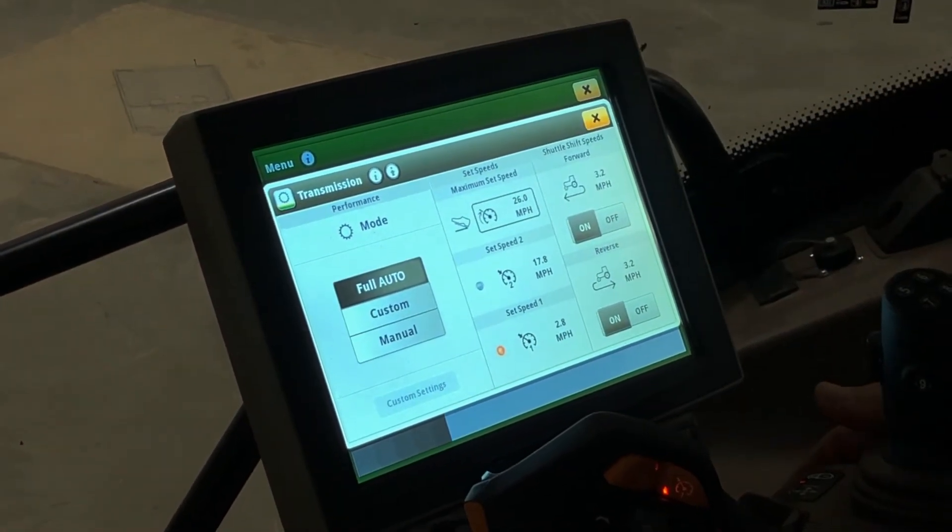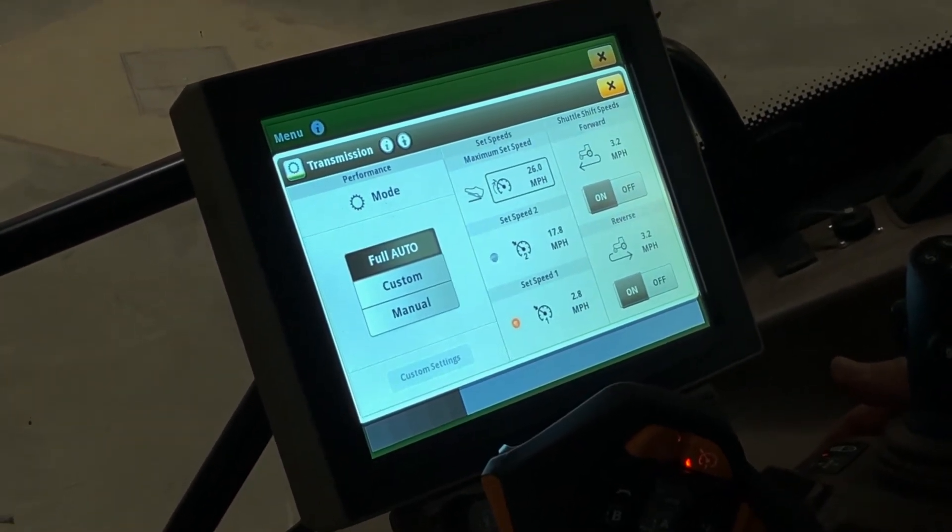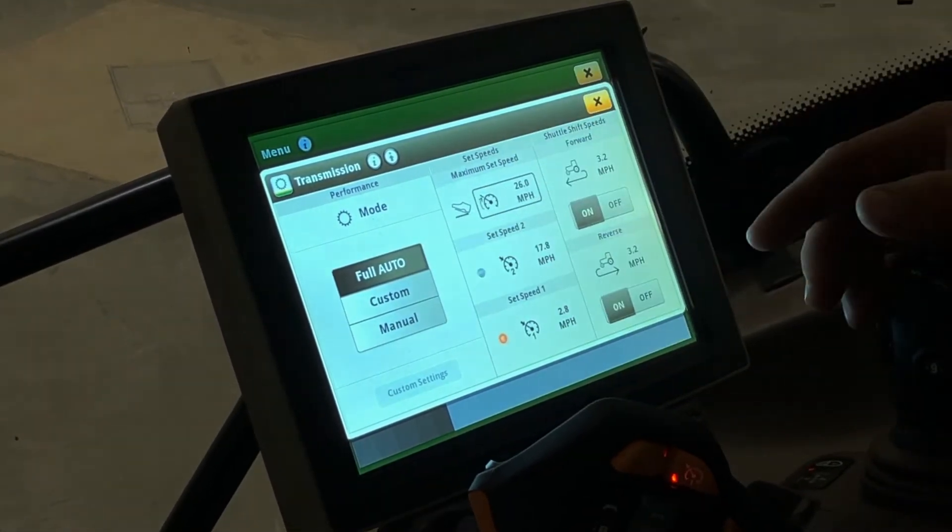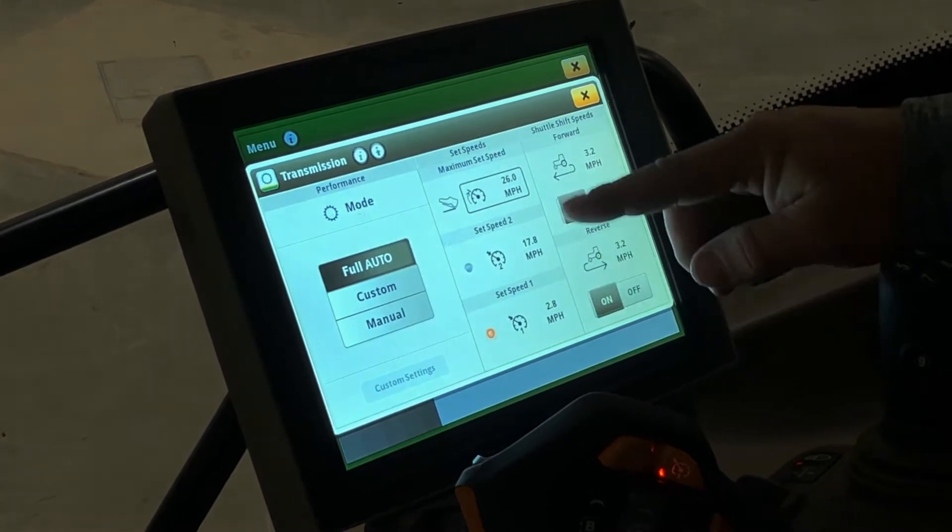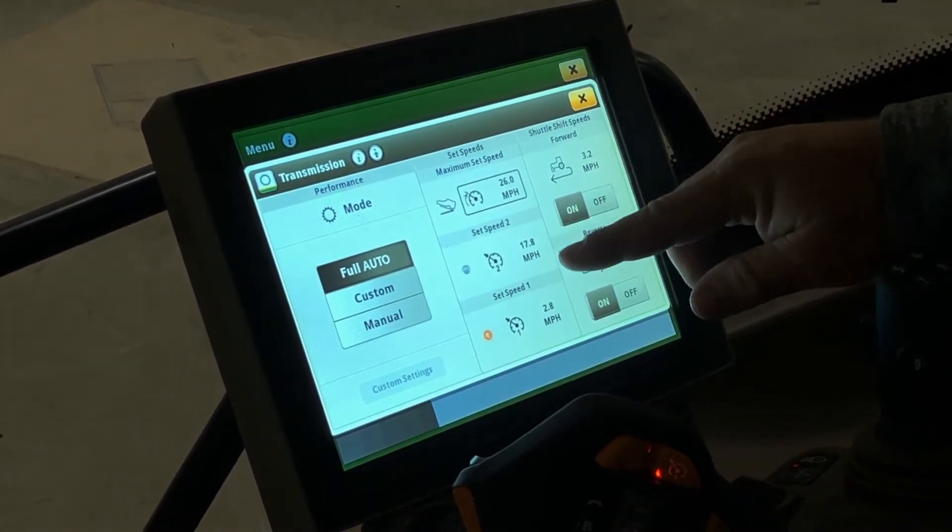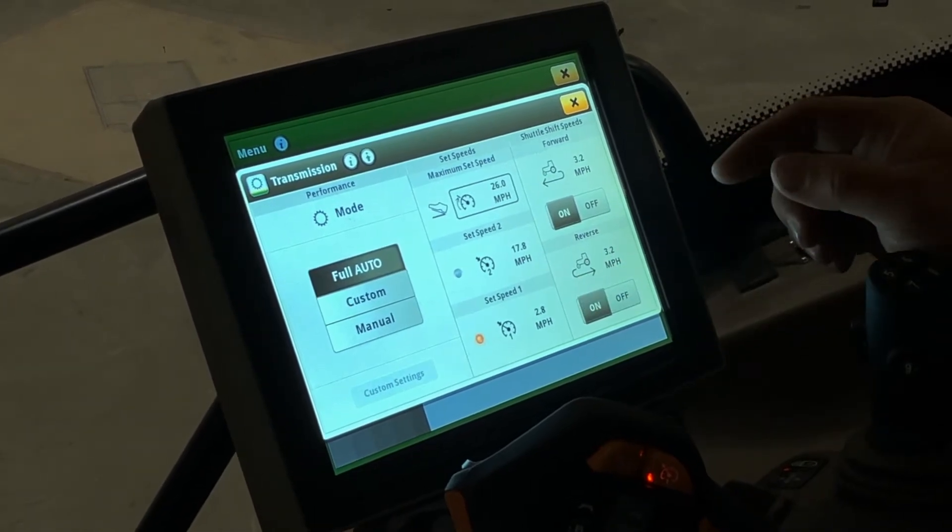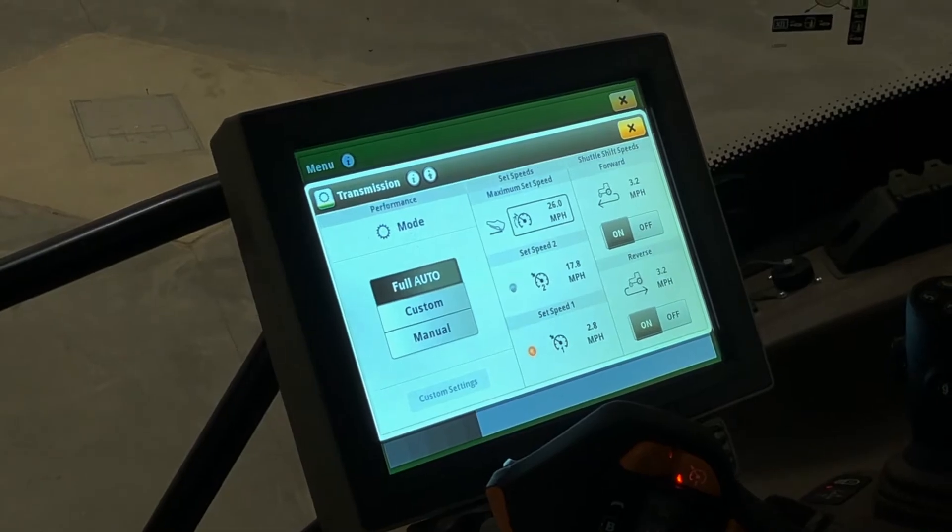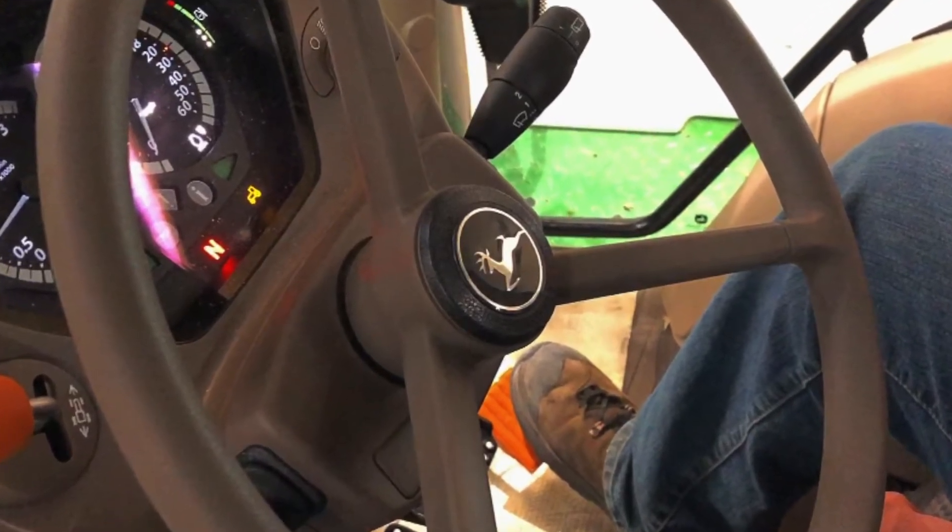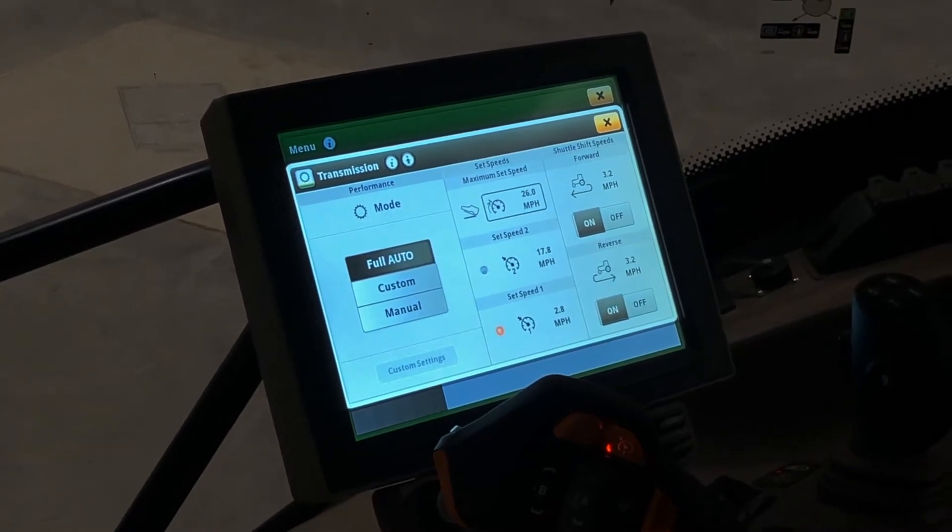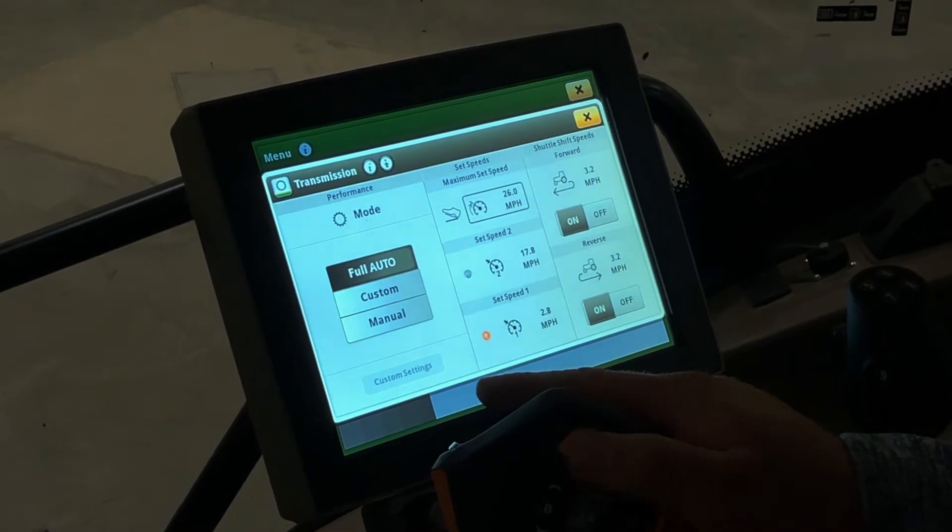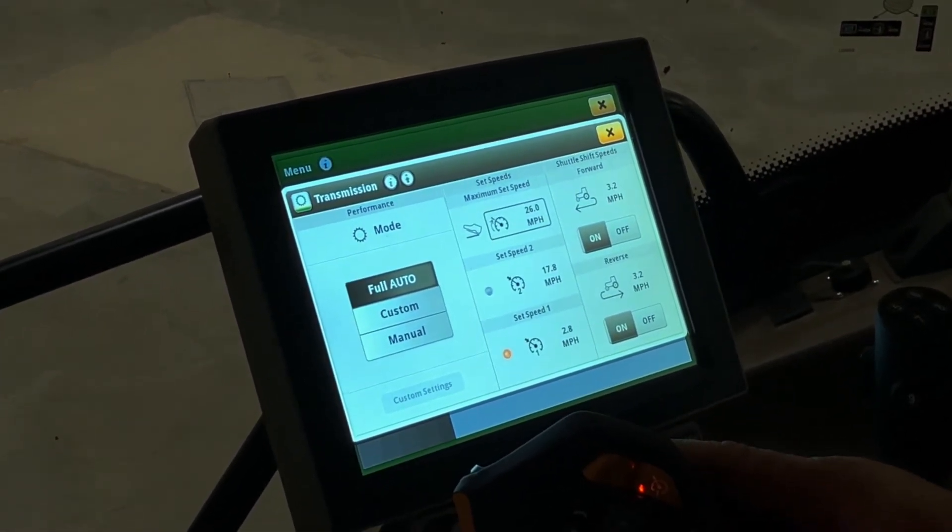The first settings we're going to talk about is when the transmission is in full auto mode. You can see that we have full auto selected here and you have three set speeds. You have your pedal set speed, your set speed 2, and your set speed 1. Your pedal set speed is if you touch the throttle pedal down here on the floor. It will go all the way to your pedal set speed if you hold it all the way down. Your set speed 1 and your set speed 2 are your settings for your orange rocker switch on the top of your Command Pro.